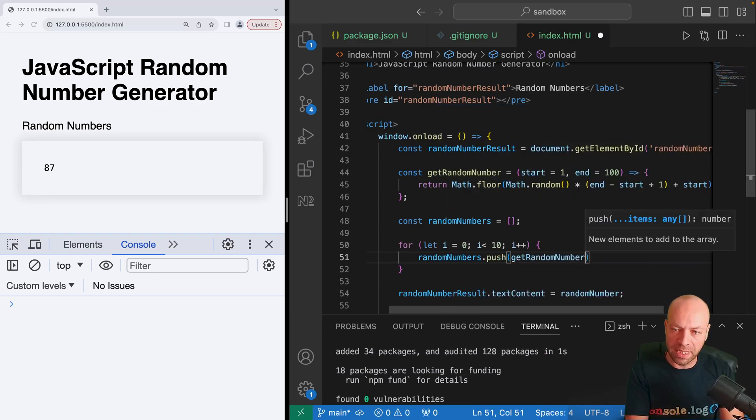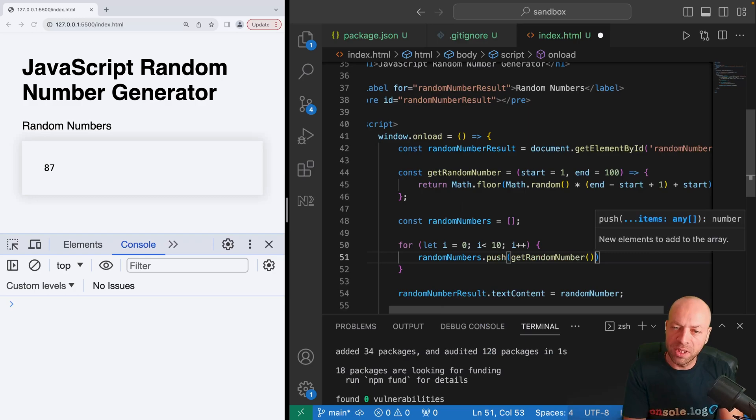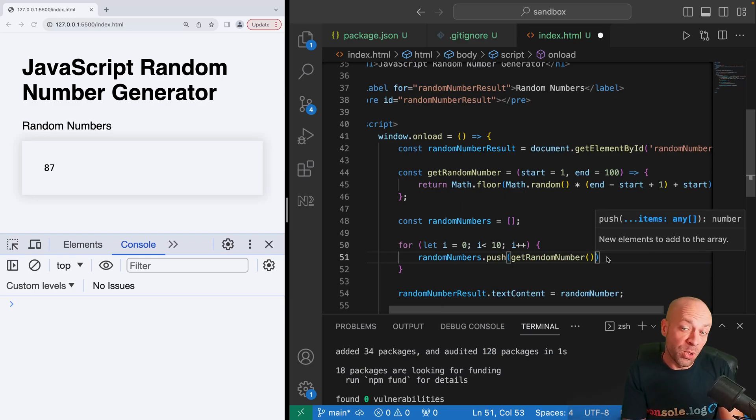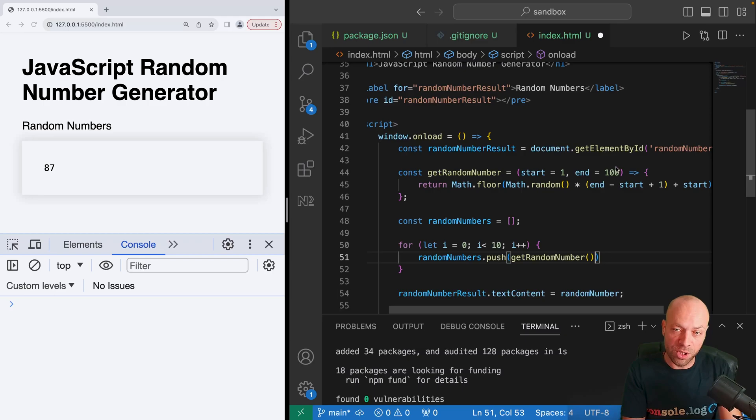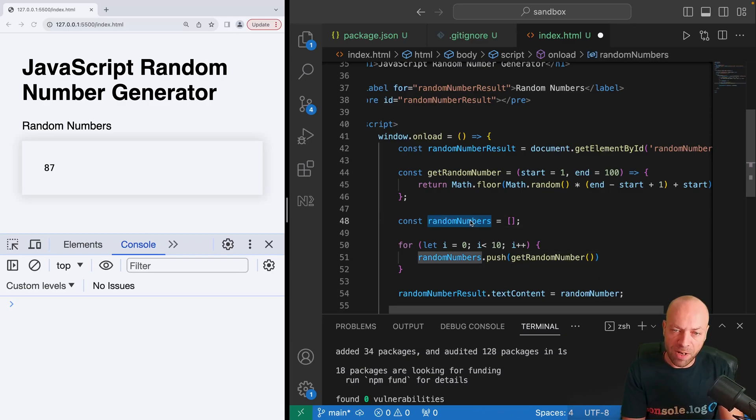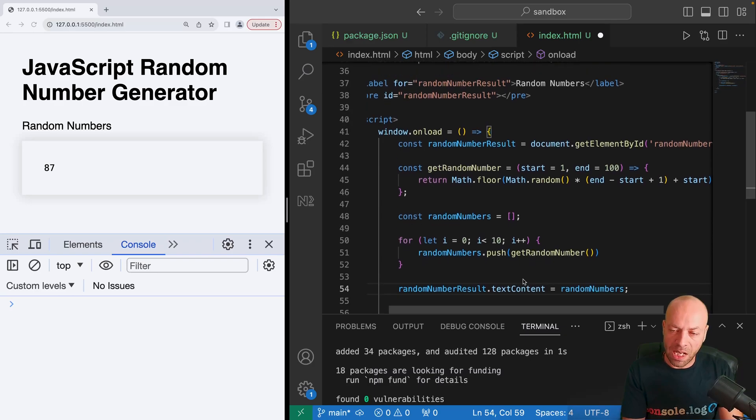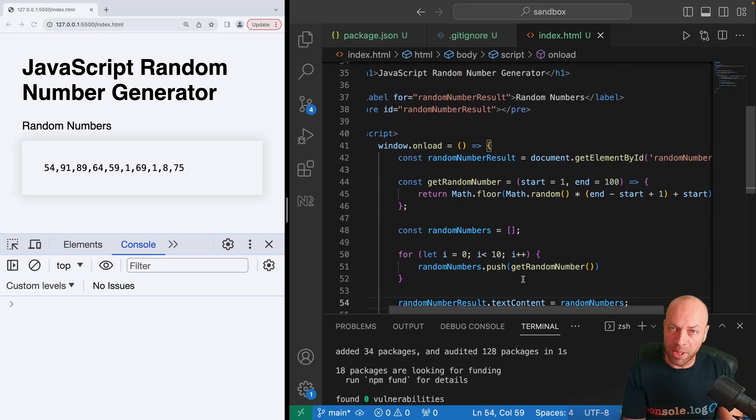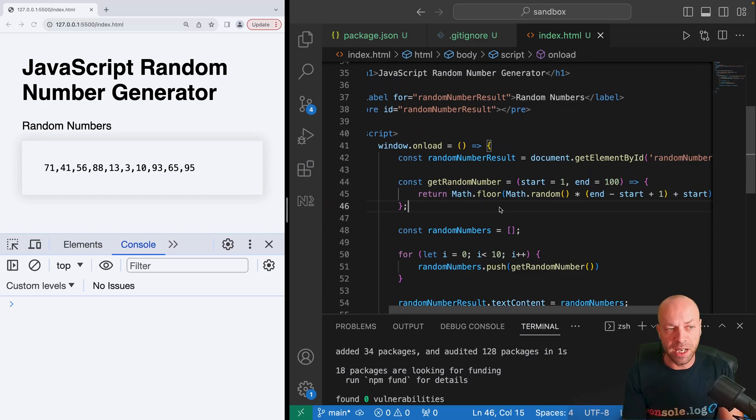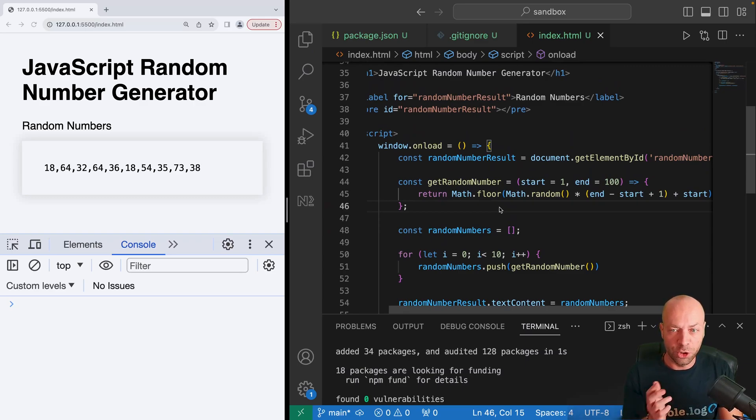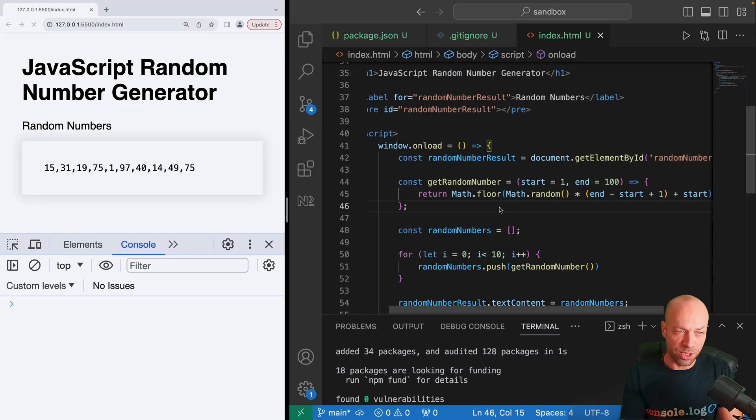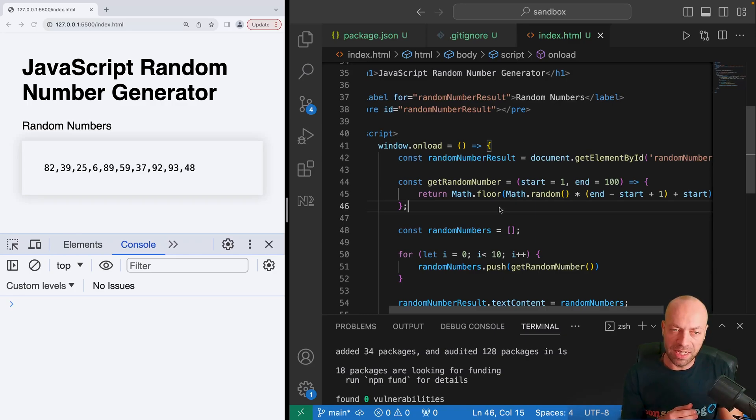Then for each time we loop through, I'm going to push a new number onto this array. To do that, I'll just call getRandomNumber, and initially I'll just say that is a number between one and a hundred and use those default values. Then now randomNumbers can be put into the element that we've got on the page. Every time we save that, you should see in the page now that we're getting random numbers that should be between one and a hundred.